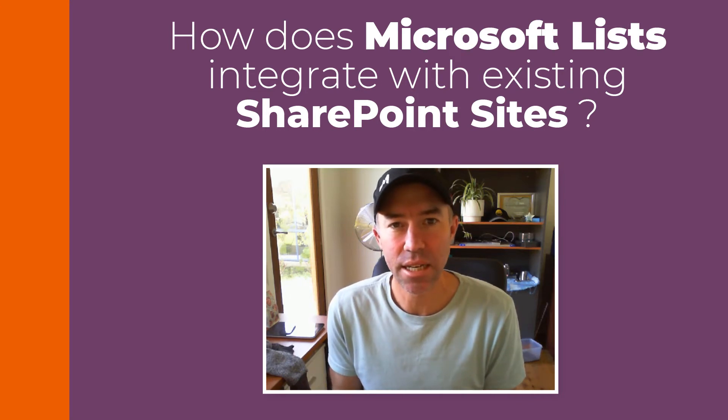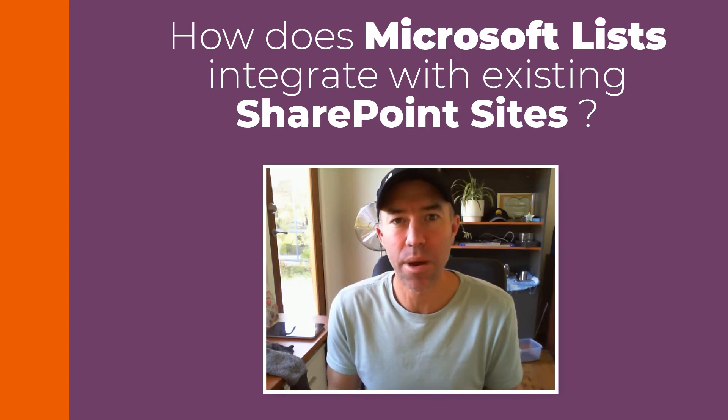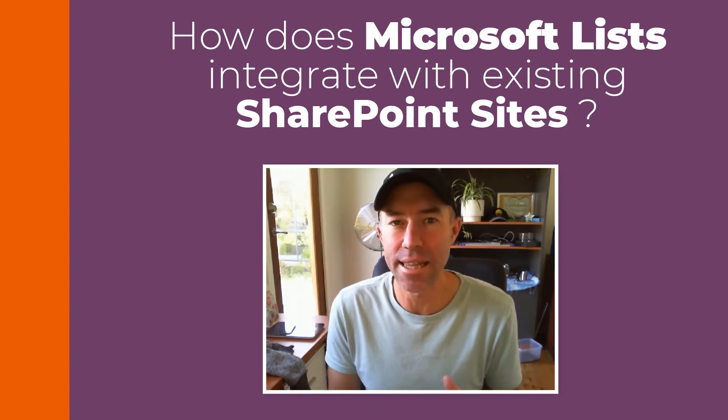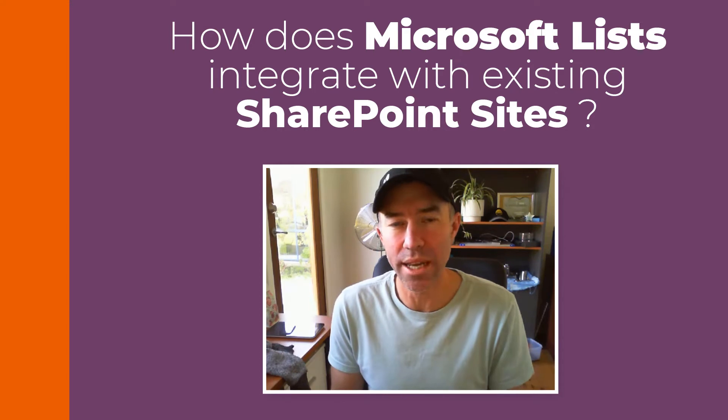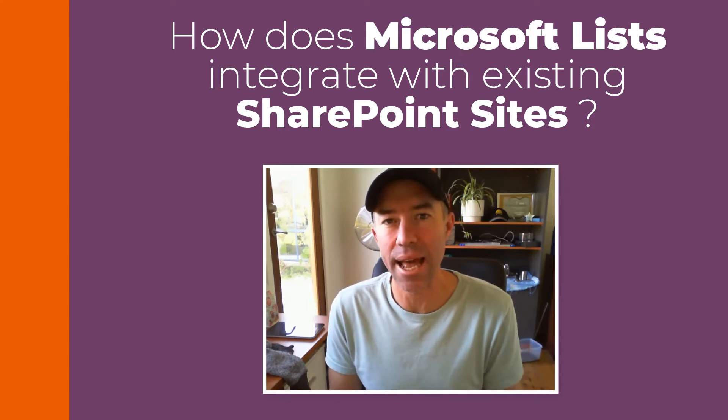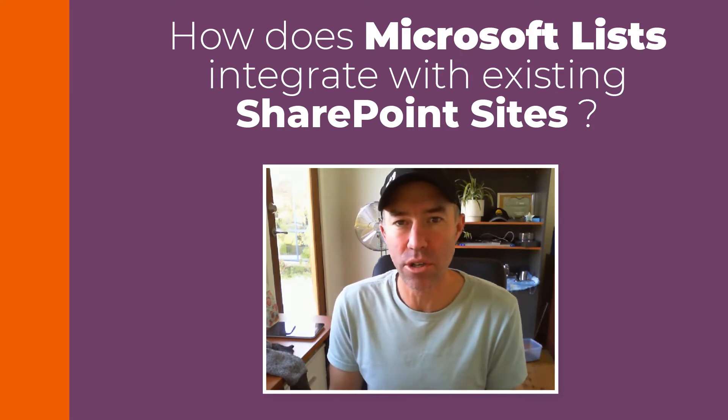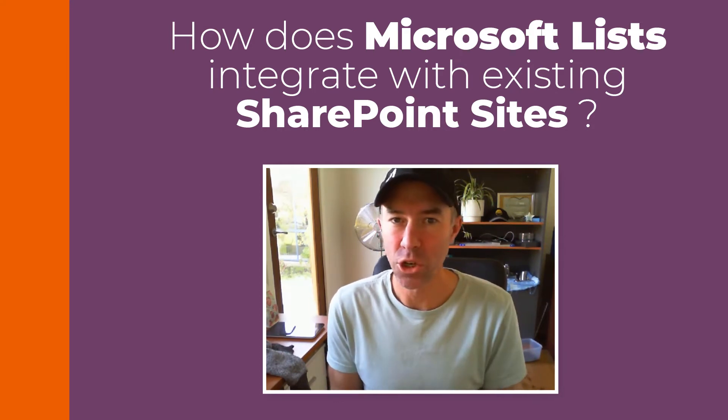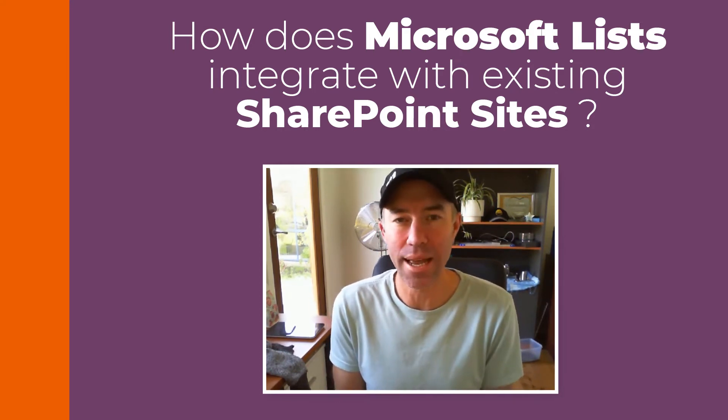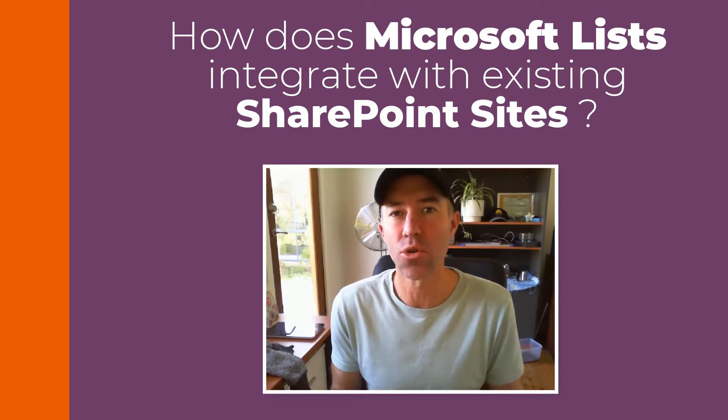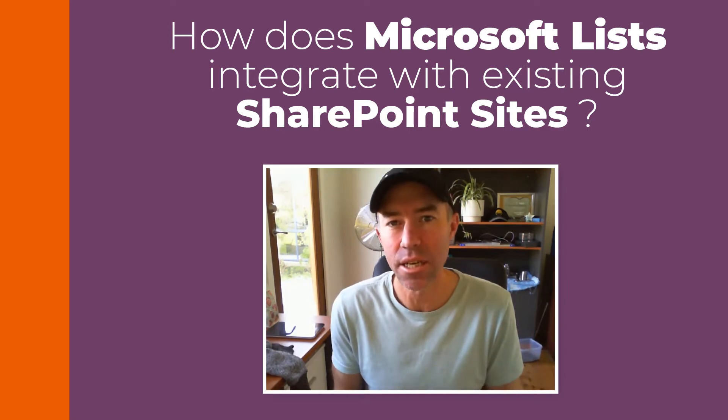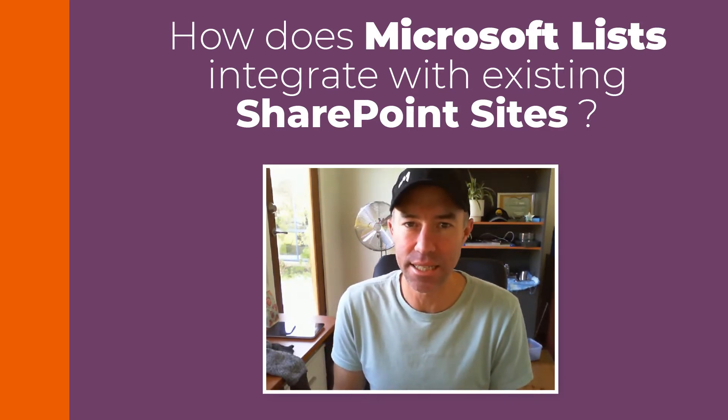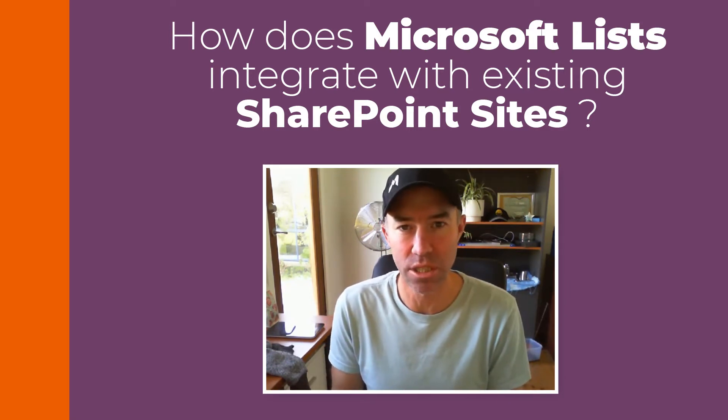G'day everyone, Daniel Anderson here, back for another episode. In this one we're going to take a look at the Microsoft Lists app, the new kid on the block, and how we can create a list but save it to an existing SharePoint site.